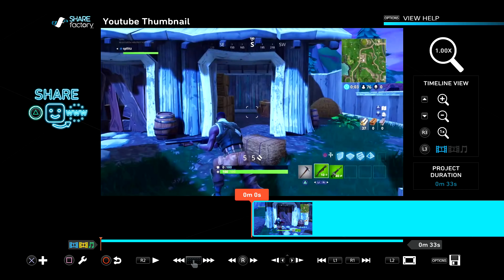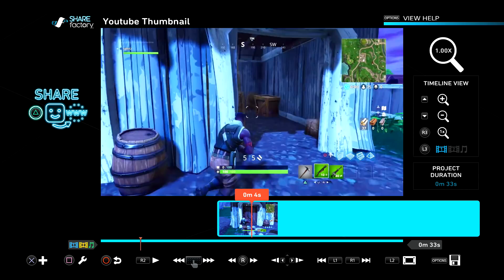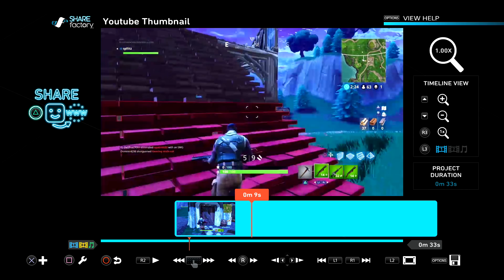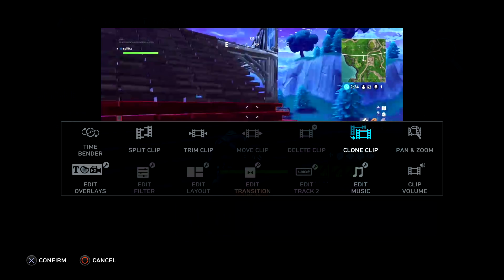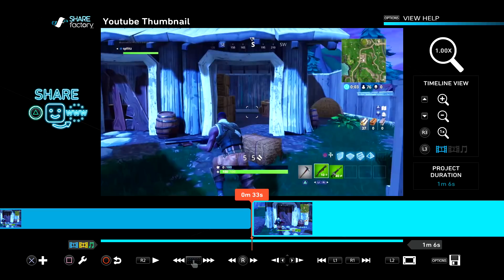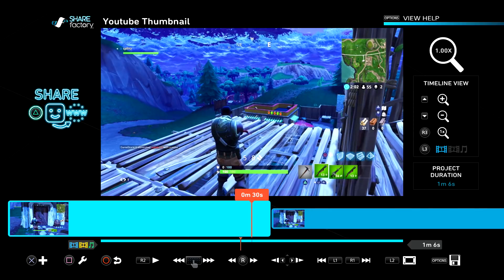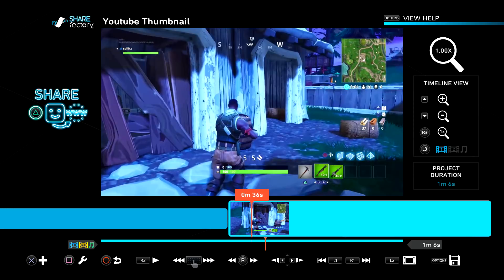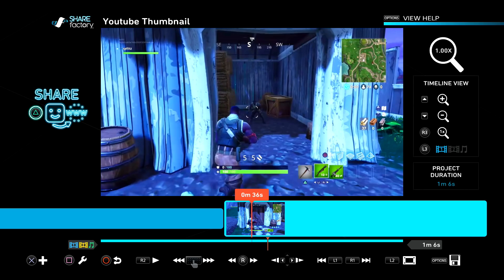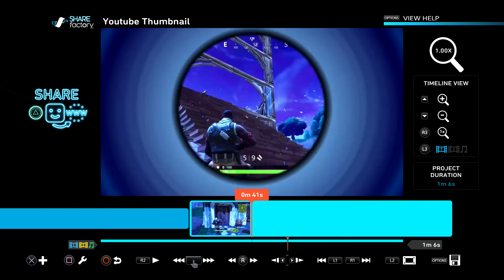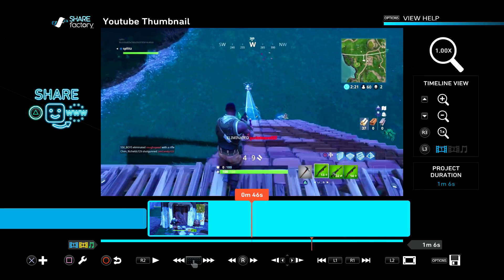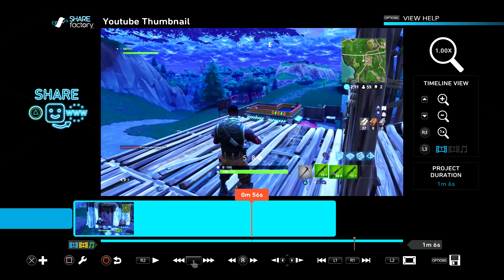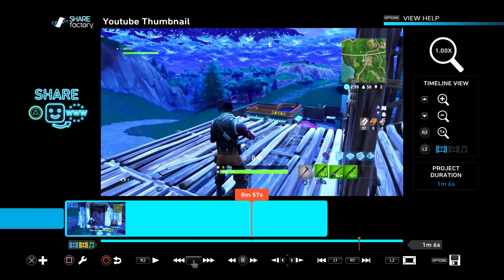So once you have your video onto ShareFactory, the first thing you want to do is duplicate it. In order to do that, press square and then clone clip. Now you can see I have two of the same videos. On the clone clip, you just want to find a good place for your thumbnail — find a good screenshot.